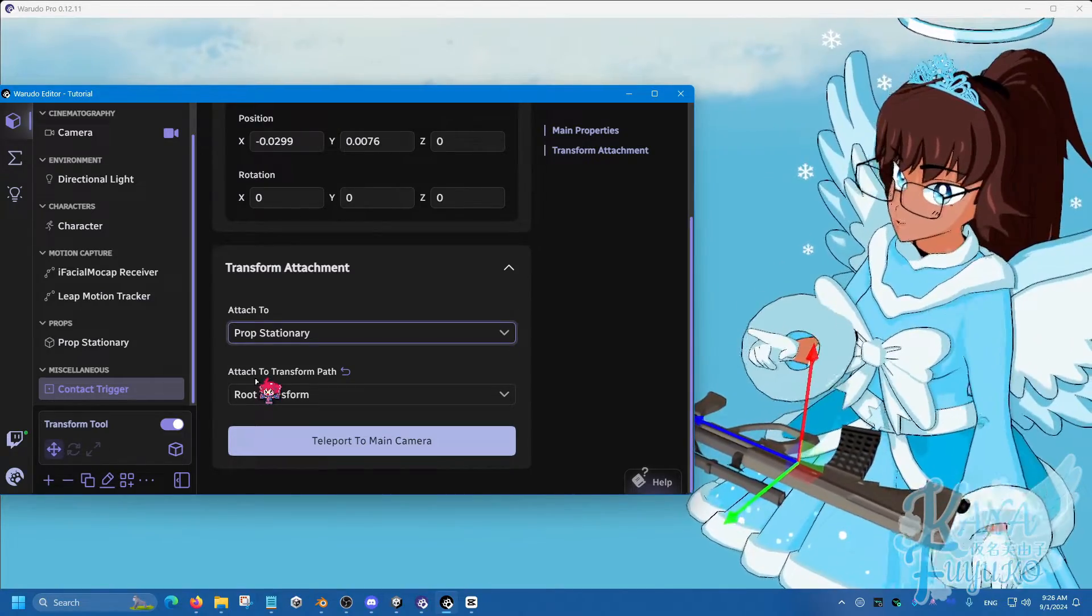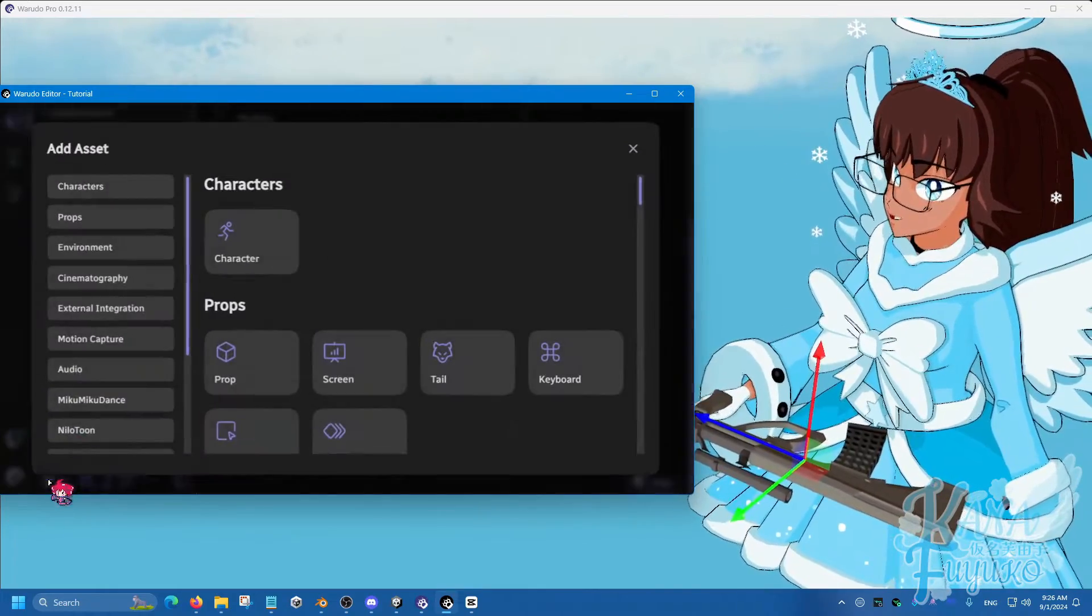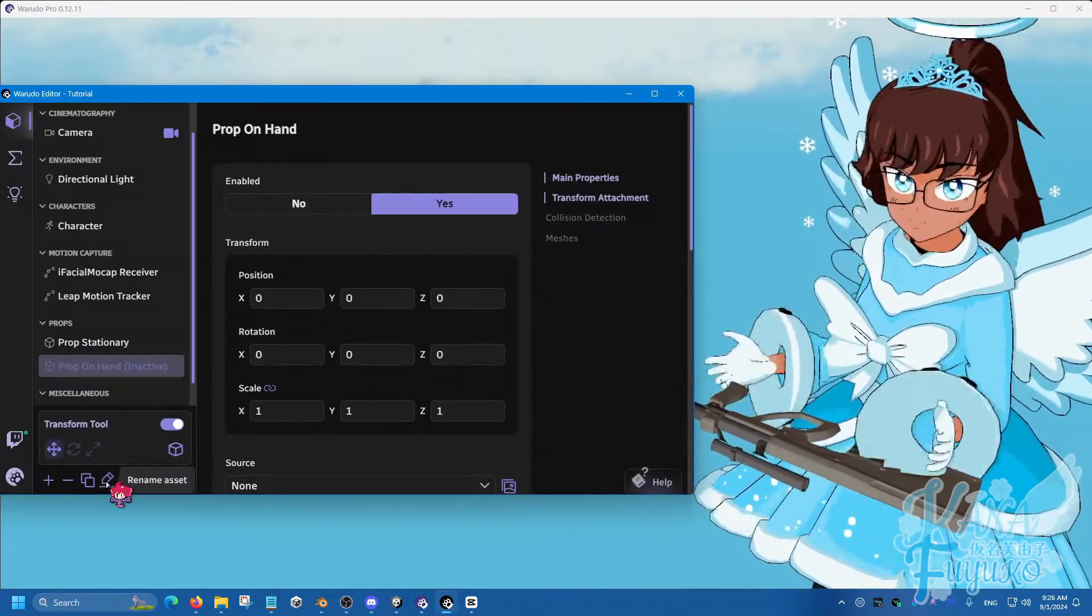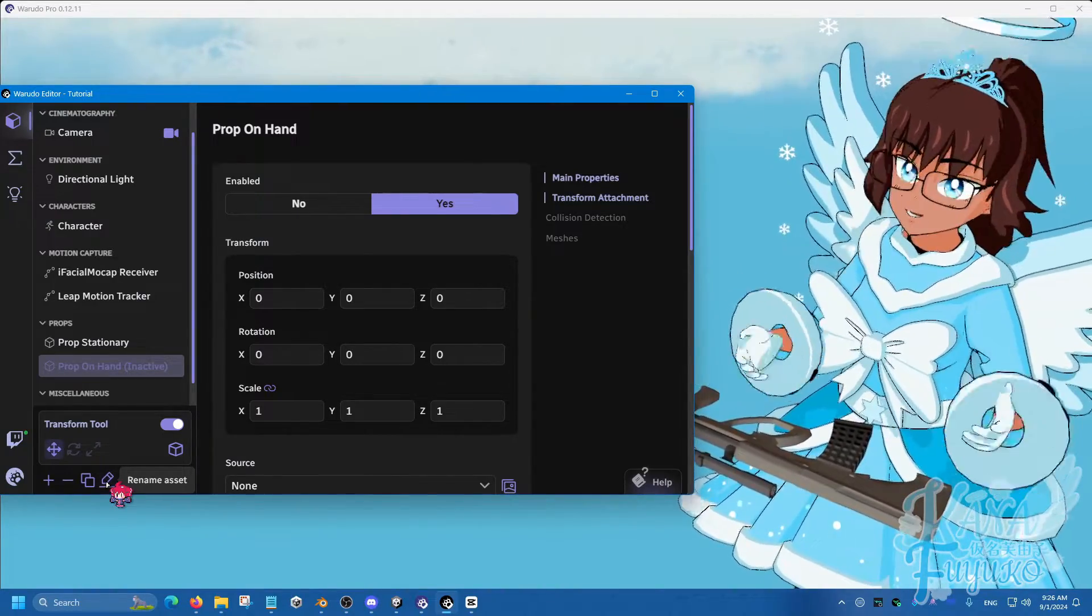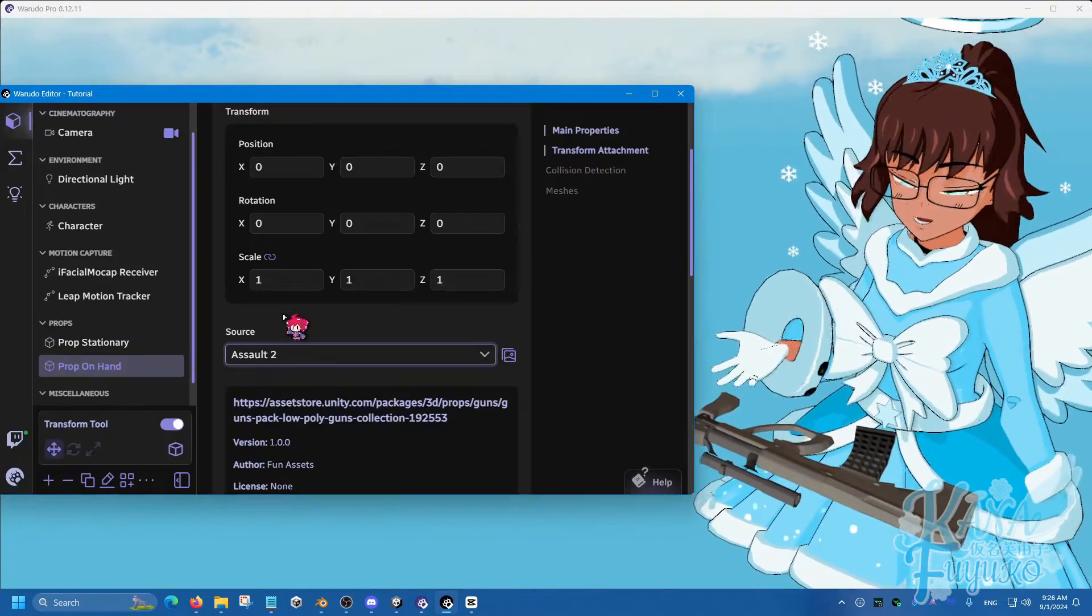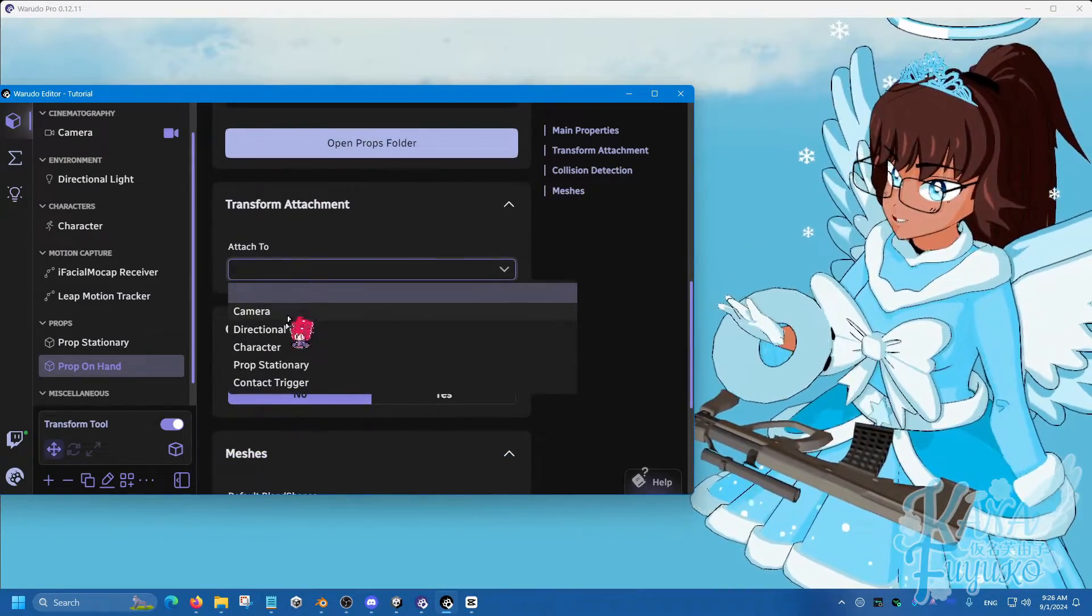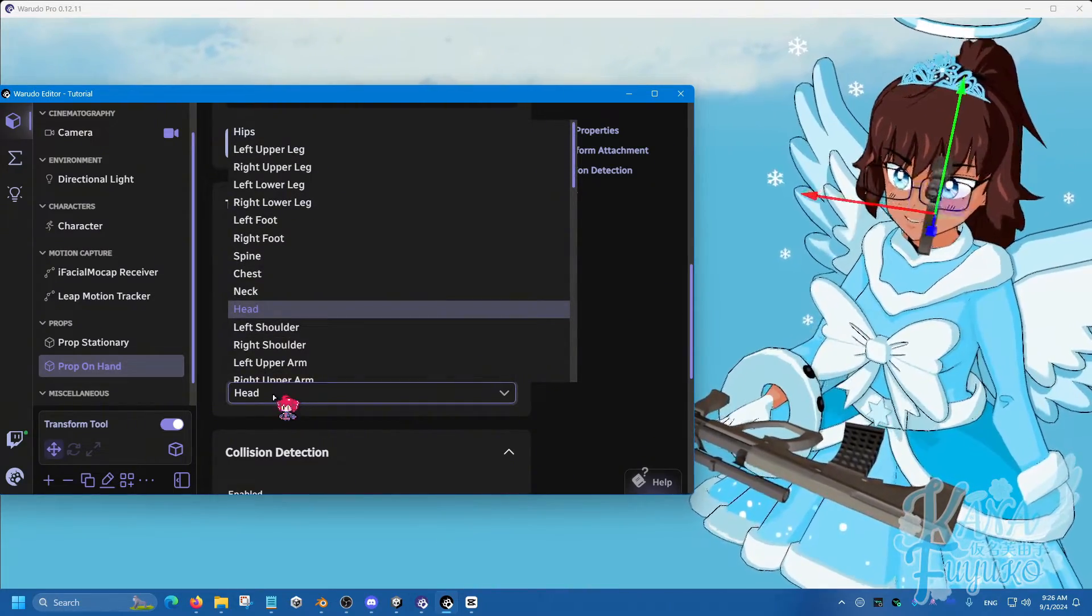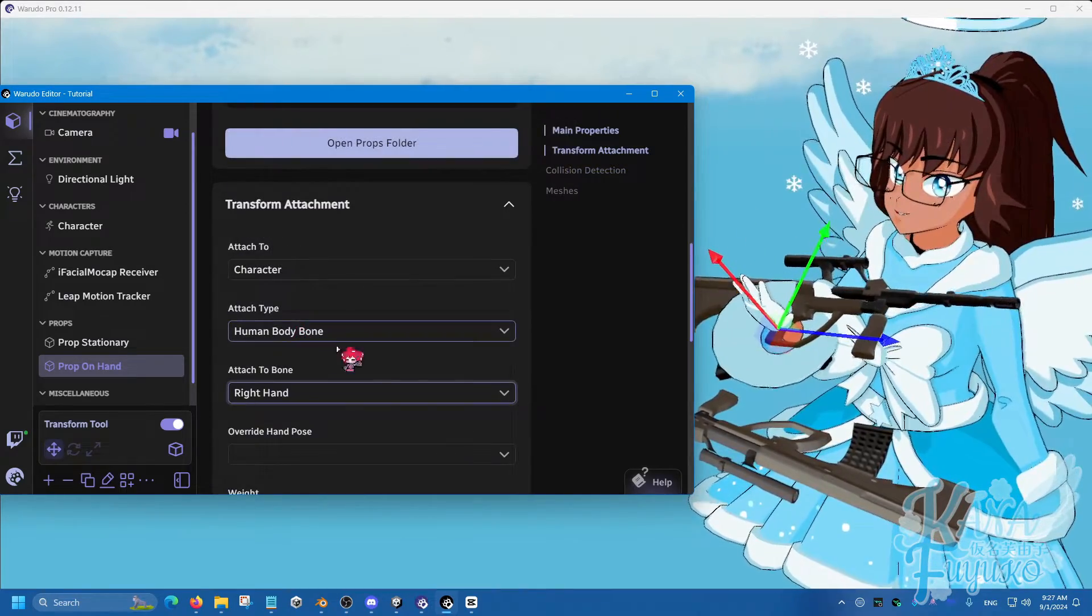We're going to add one last thing for the assets. Add another prop and call it Prop on Hand. I'm doing this method so it's easier. I know there's a more optimal way of doing it, but this is just easier for beginners. This one's going to be the same gun that I had, but this one is going to be attached to my hand. Let's attach this to character, then set it to my right hand.